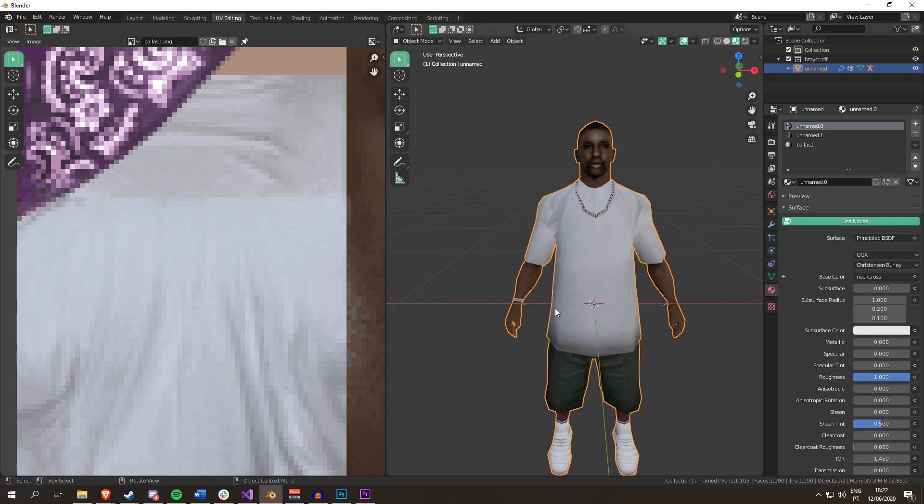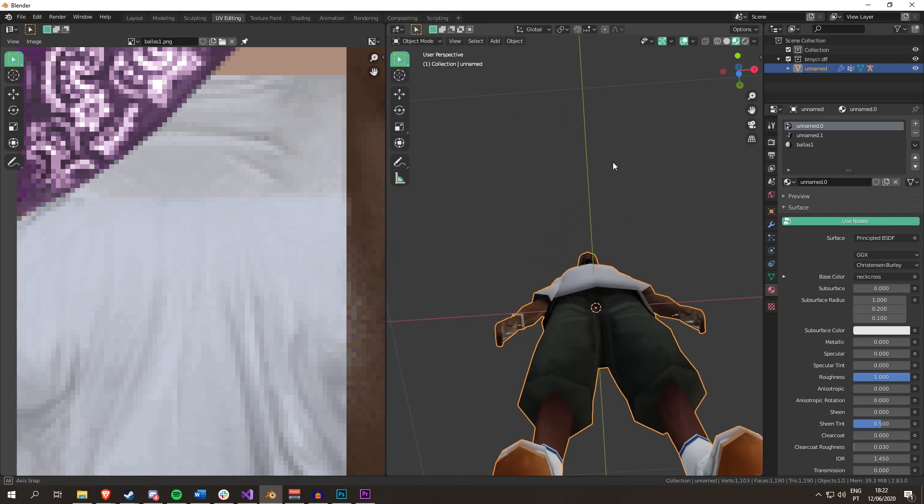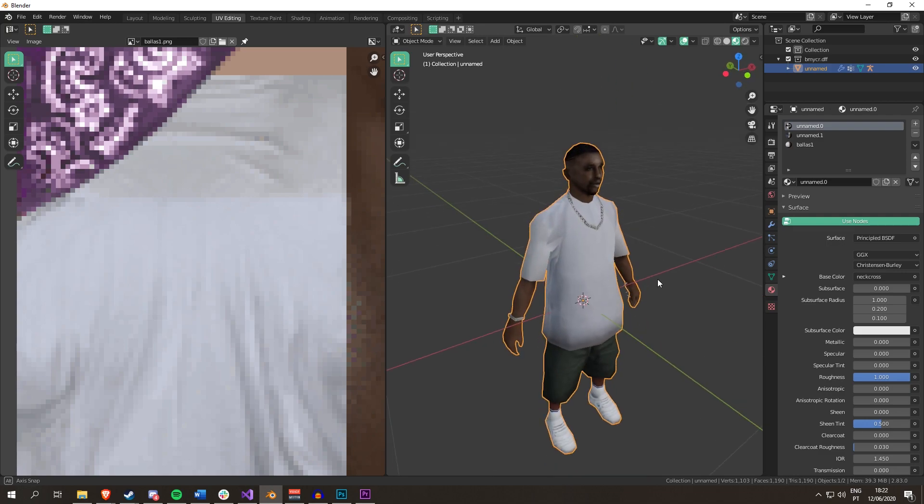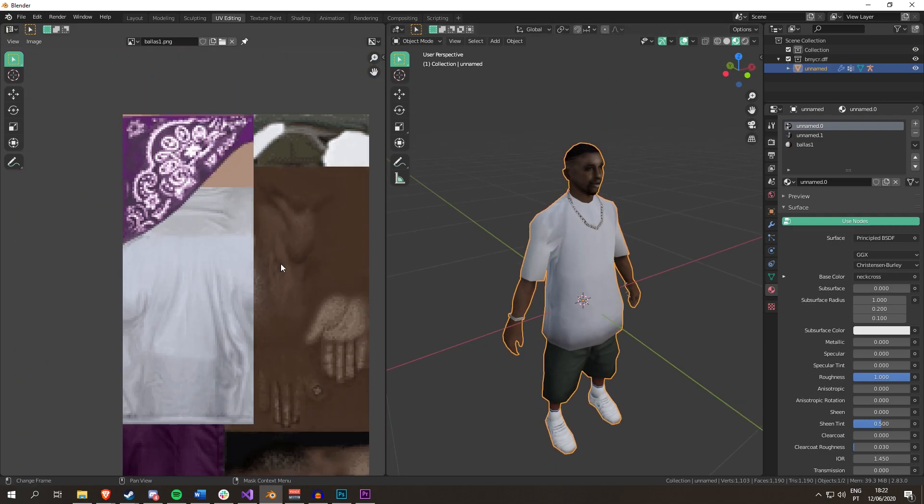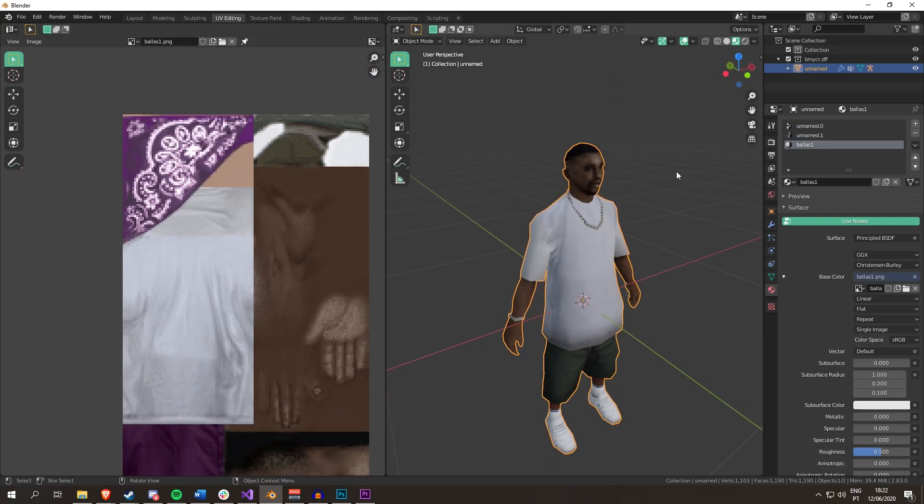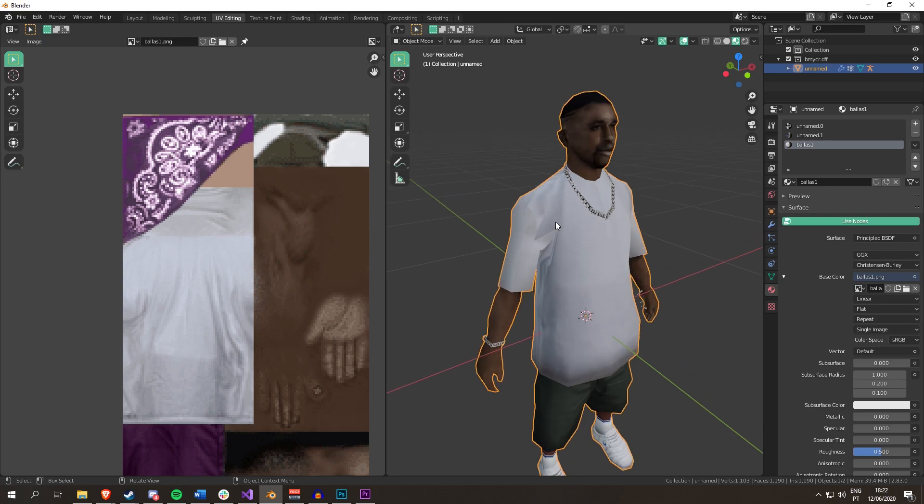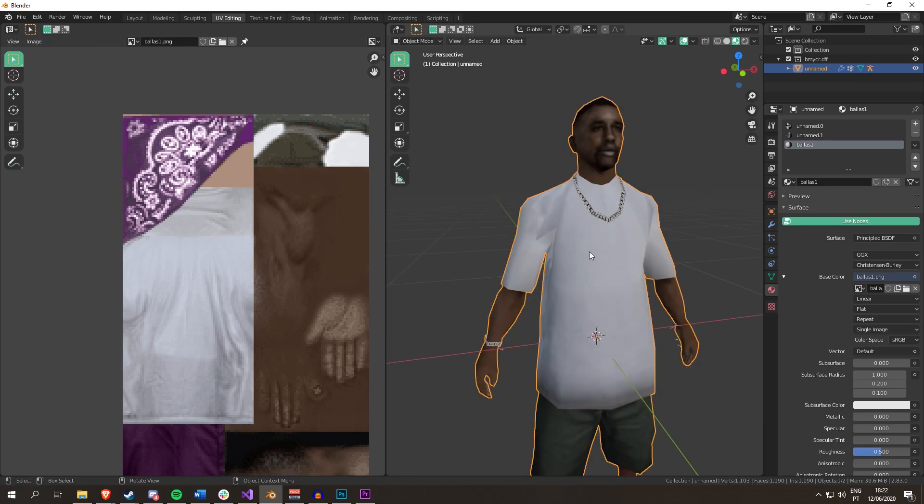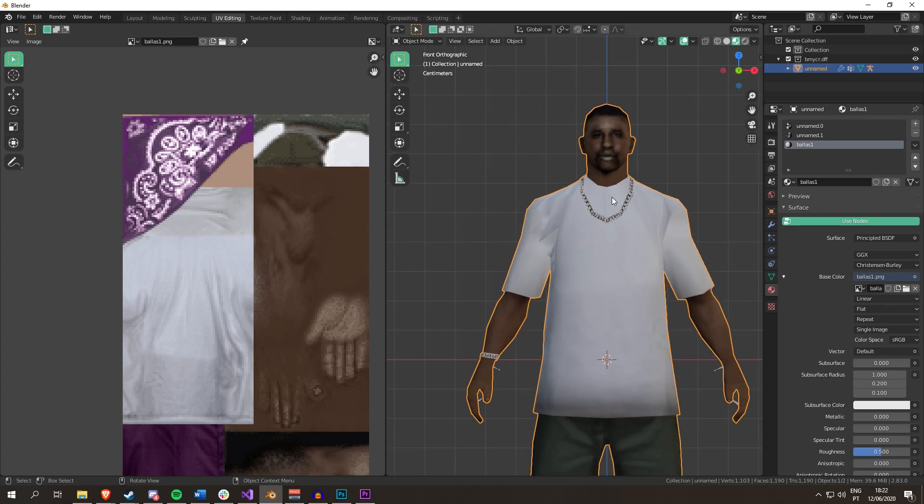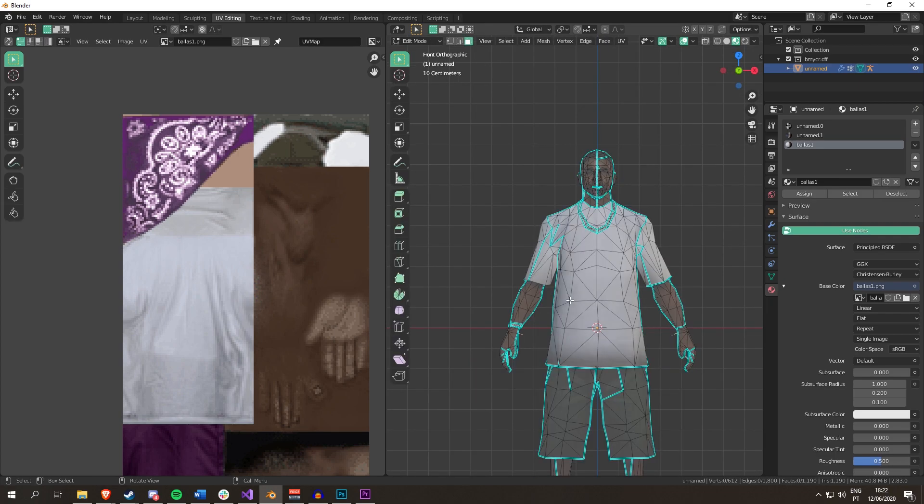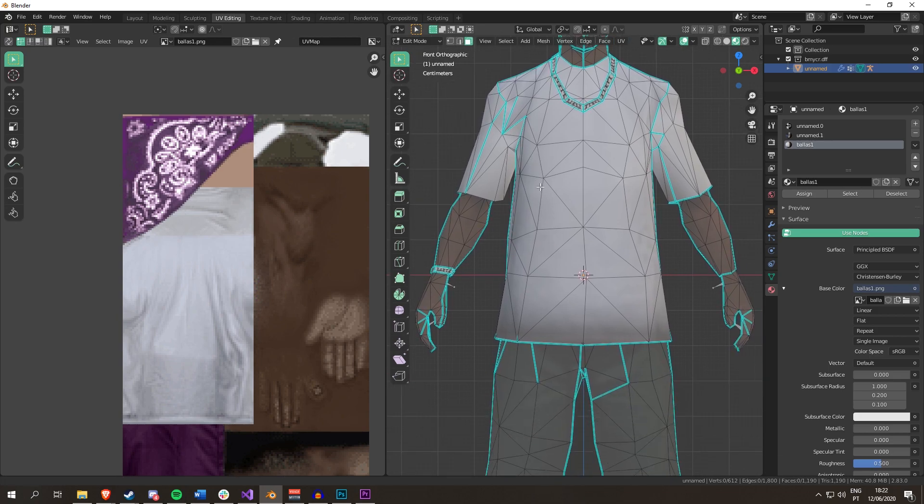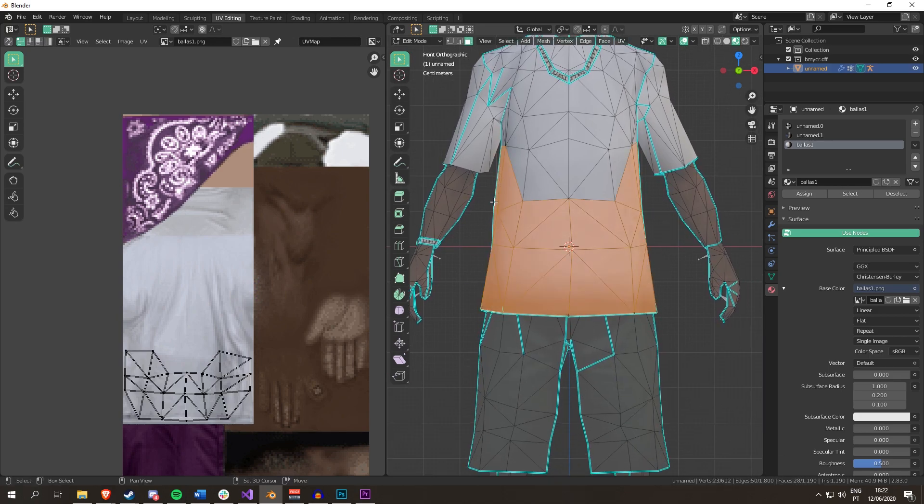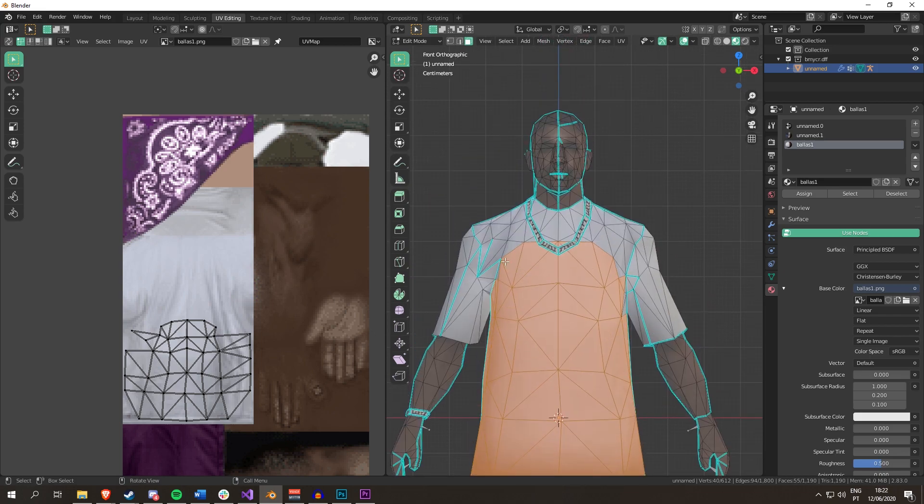And yeah. That's it. That's it for this video, really. I mean, I could get into seams and unwrapping the actual image. You know what? I'm actually going to do that. I'm actually going to demonstrate how to do that.